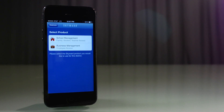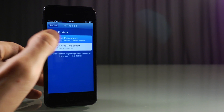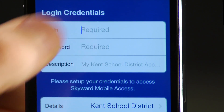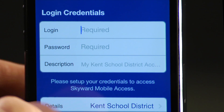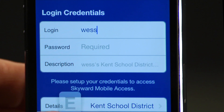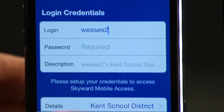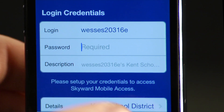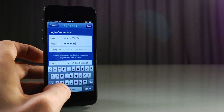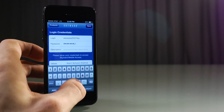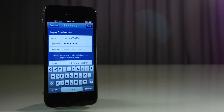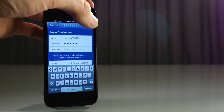You will see Select Product — select School Management. You will see Login Credentials, which will ask you for a login and password. You were given a letter from your school with this information. In case you no longer have it, you can contact your school or student services and they will provide it to you. Press Save.